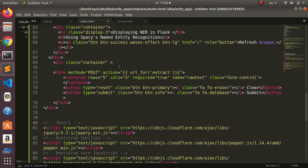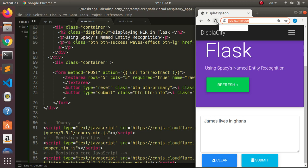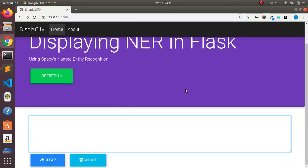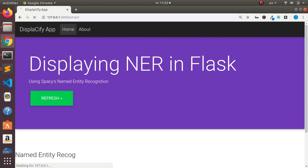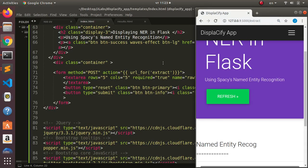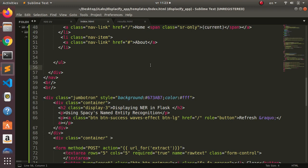I've copied and pasted the beautification code — the HTML and styling — which is not the main focus. Let's refresh and test. I'll paste in 'John James lives in UK — United Kingdom', click submit, and it gives us the entities in a very nice format. That's the complete app. If you haven't subscribed, please do and check the links below for more Python and machine learning resources. Thank you and see you next session!